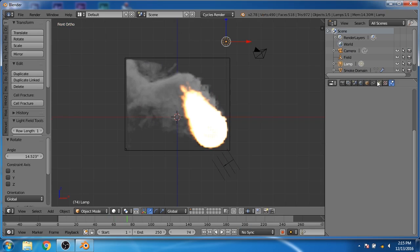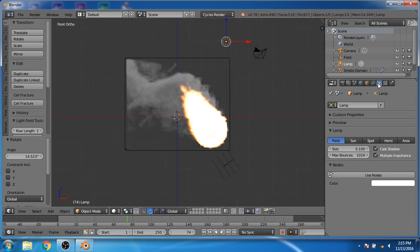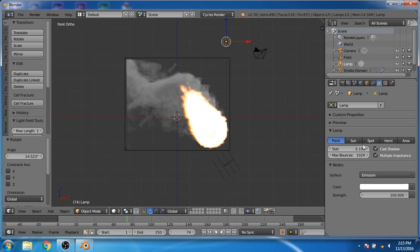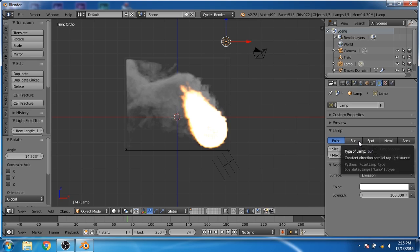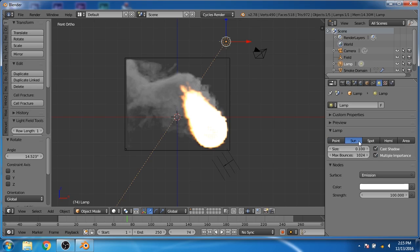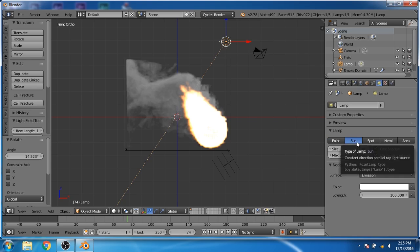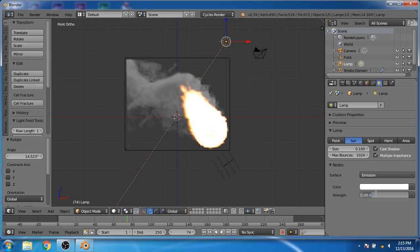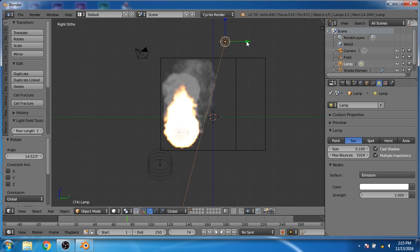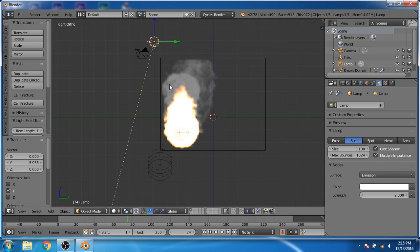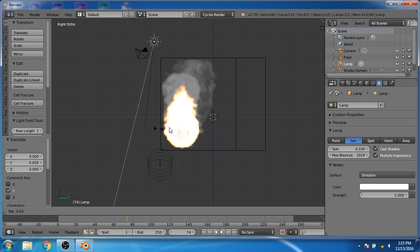Now select the lamp and go to the lamp properties. Click on use node and convert the lamp to a sun lamp. Decrease the strength to 2. Now go to the side view and move the sun and rotate it.